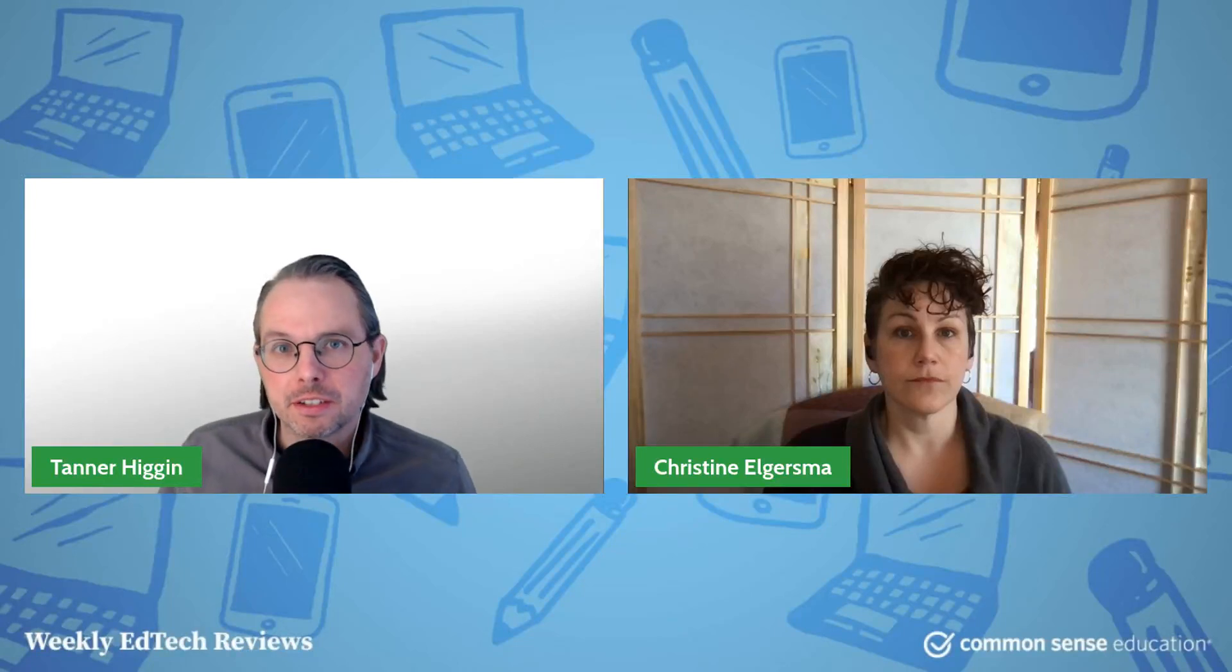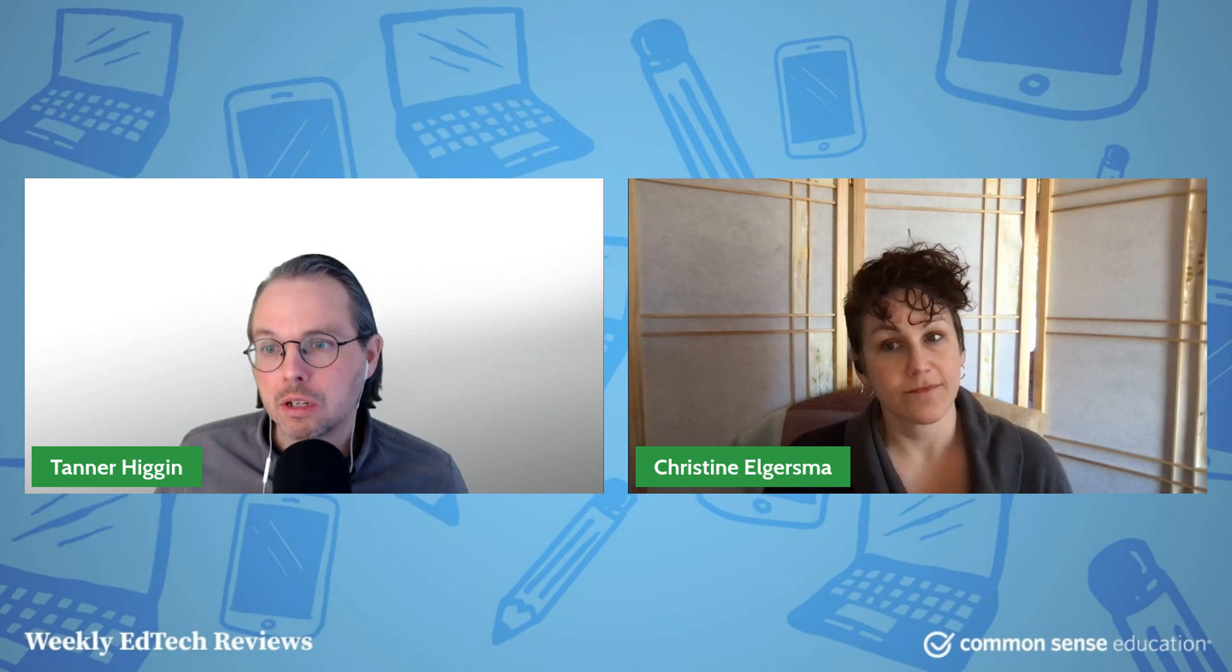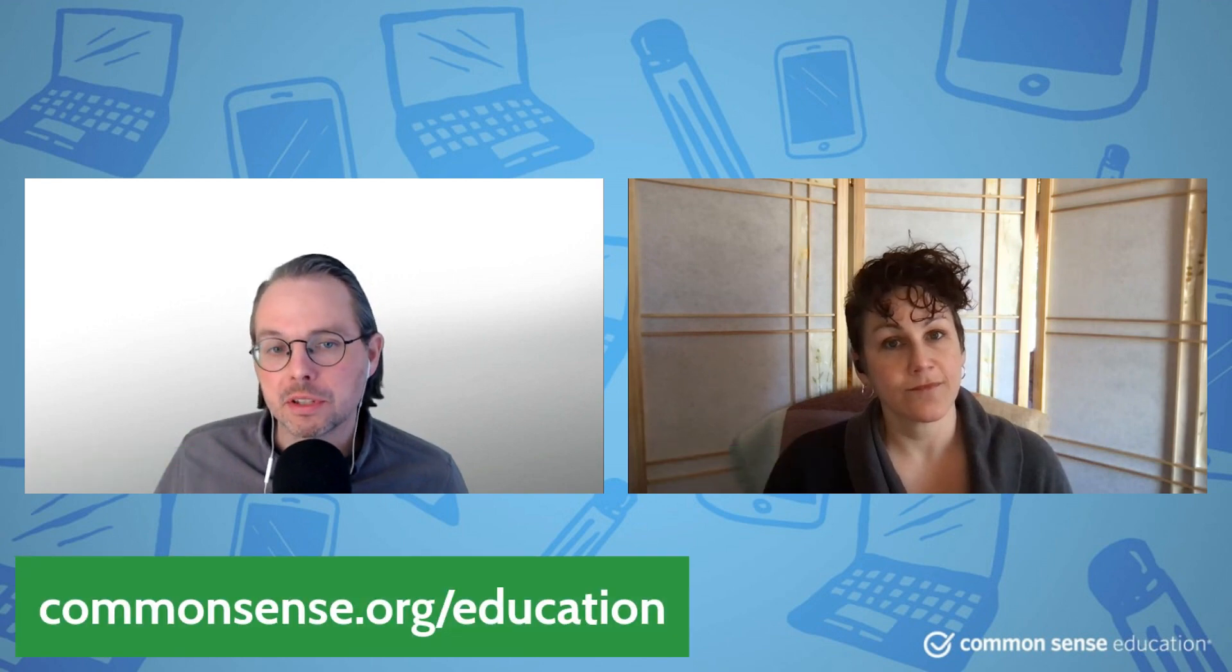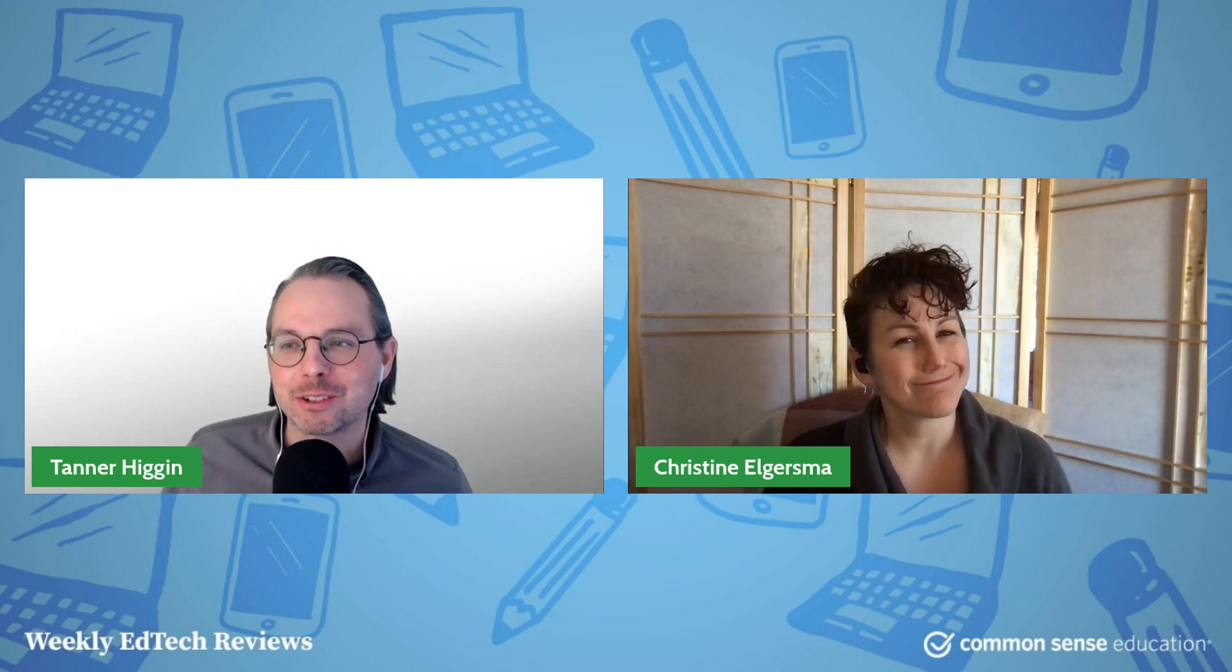Hey everybody, it's Chrissy and Tanner here, Common Sense Editors. We have a weekly show for you. It is Tuesday and we have a tool for you that we review over on commonsense.org/education. We're going to talk about one you've probably already heard about before, but we've got a new spin on it. So Chrissy, what have you got for us today?